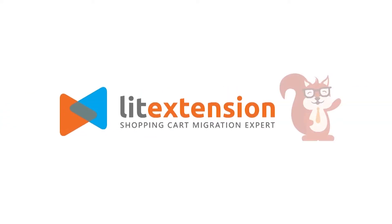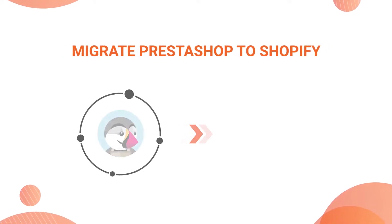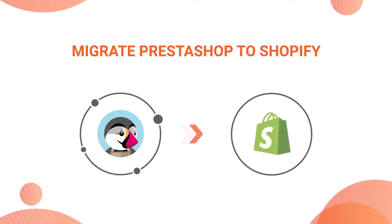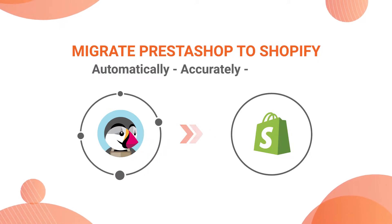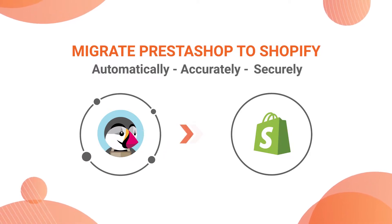Welcome to LitExtension, the world leading shopping cart migration expert. In this video, we are going to show you how to migrate from PrestaShop to Shopify automatically, accurately, and securely with LitExtension.